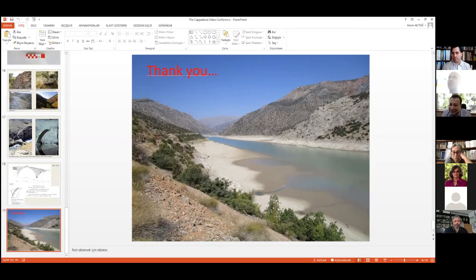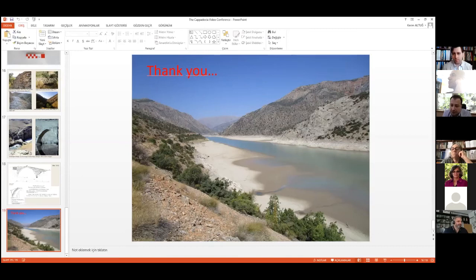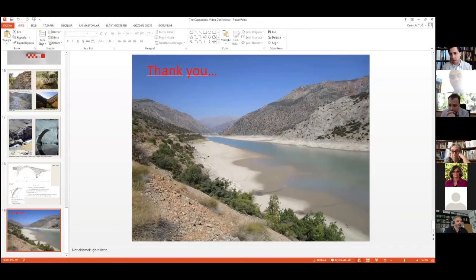Is it possible from the point of the authorities to get this mortar sample analyzed? I may add that the German Archaeological Institute has started a project on Byzantine mortar studies. If you or the authorities would be interested, we could offer to provide the analysis of this mortar. It would be highly interesting, adding to your studies there.